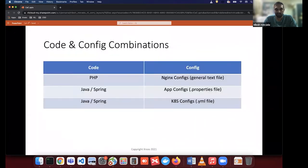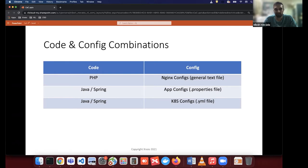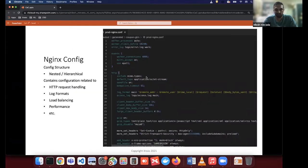Before we start, let me talk about the typical code and config combinations we see in most projects. I'll be using PHP and Nginx configurations as one combination during my presentation. For Java and Spring as the backend system, we'd have application properties and Kubernetes configuration. To give a quick understanding: Nginx configuration is essentially a simple text file with a nested and hierarchical structure. As a reverse proxy, it handles things like HTTP request handling, log formats, load balancing configuration, and performance configuration.